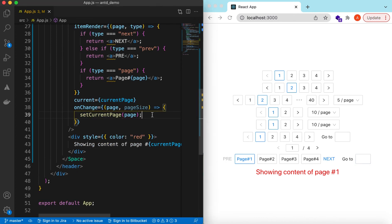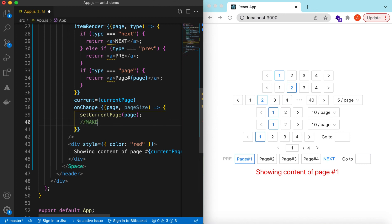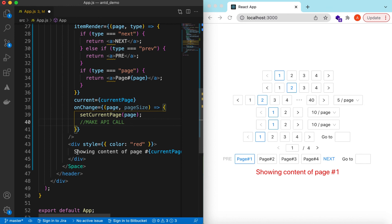Instead of just showing static content, we can make an API call based on the page the user selected, get the response from the server, and render that response or pass it to other components. That's it on exploring the Pagination component from Ant Design. If you learned something in this video please hit like, subscribe to my channel, see you in the next video, thank you.